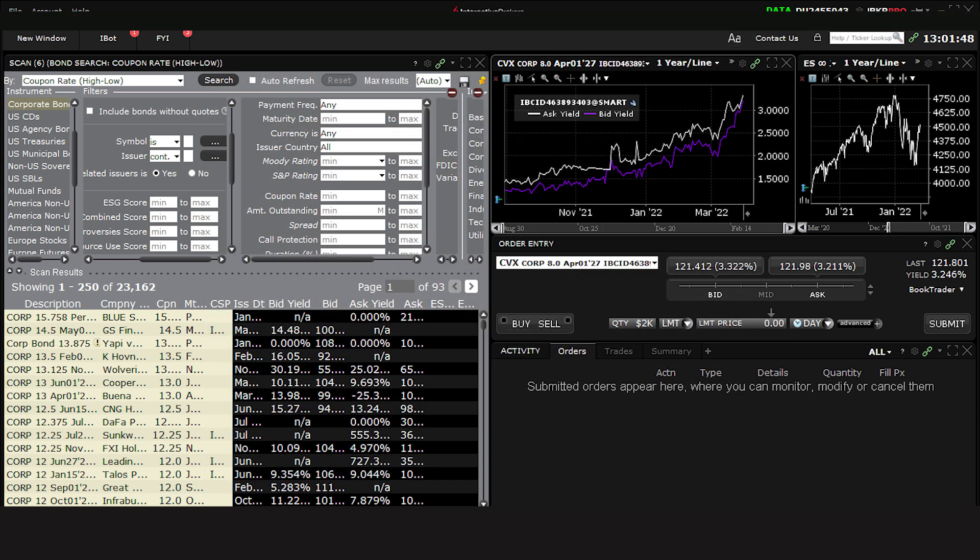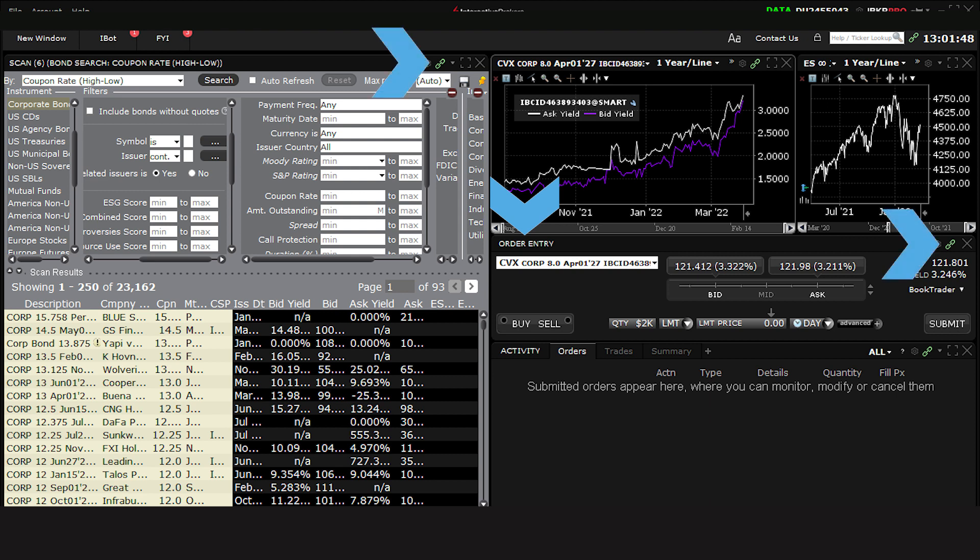The Order Entry panel has also populated with the bond we selected in the Advanced Market Scanner, again because my panels are chain-linked. So let's now discuss the items on display when the bond is loaded in the Order Entry panel.